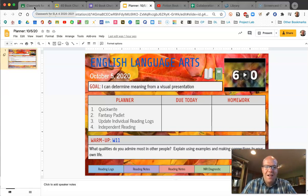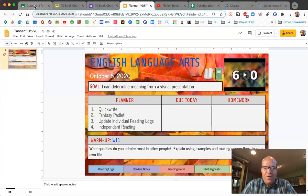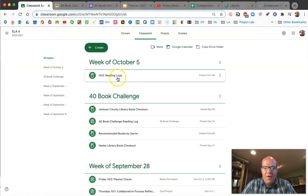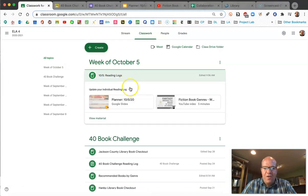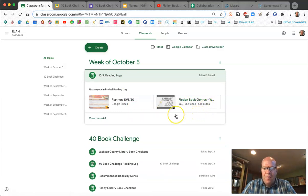Based on what you've recorded, in a minute you're going to pause and watch a video. What I'd like you to do is try to add to the notes that you have — basically, how can you strengthen what you've recorded already? To find the video, go into the assignment for today, 10-5 Reading Logs, and look for the video that says 'Fiction Book Genres: What We Need to Know.'